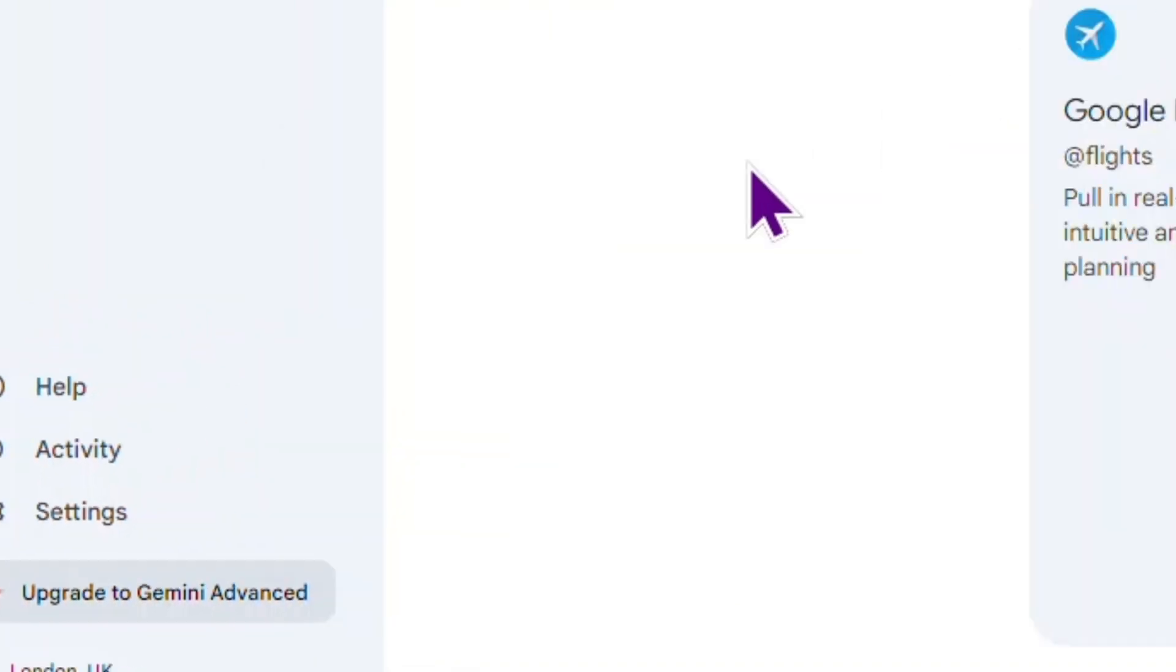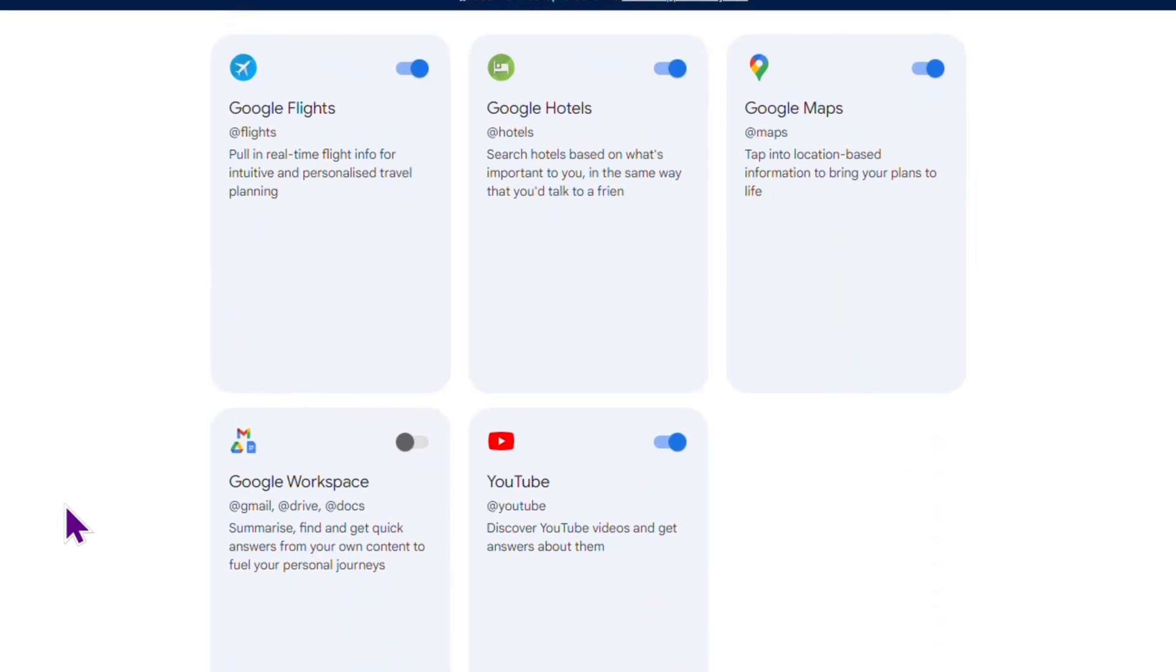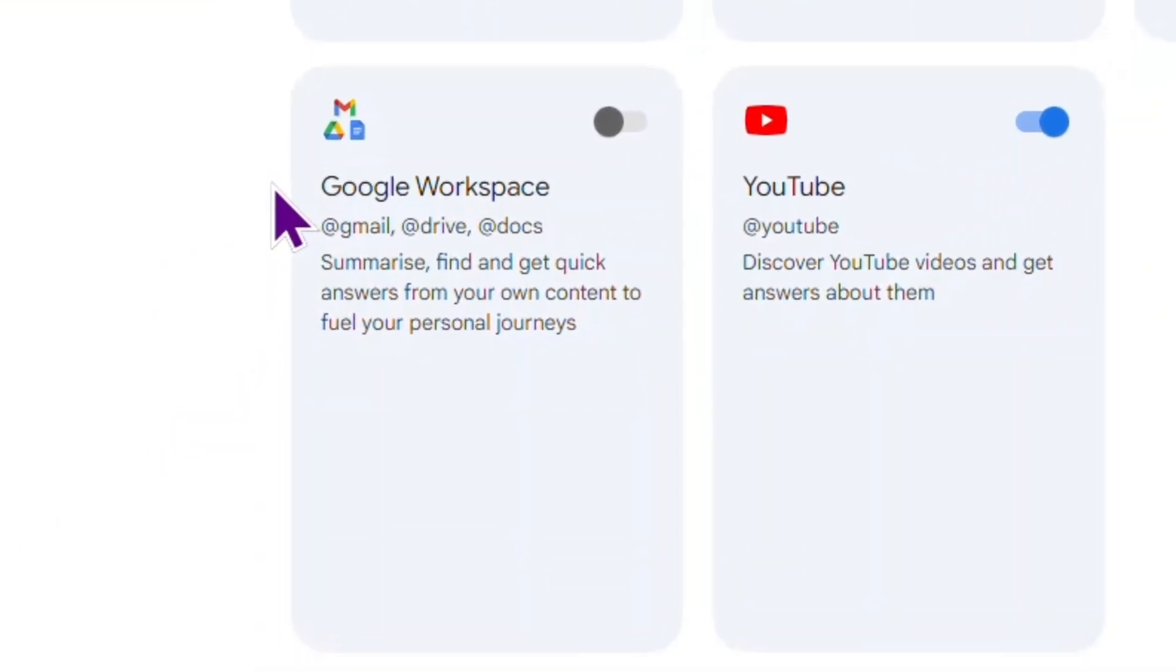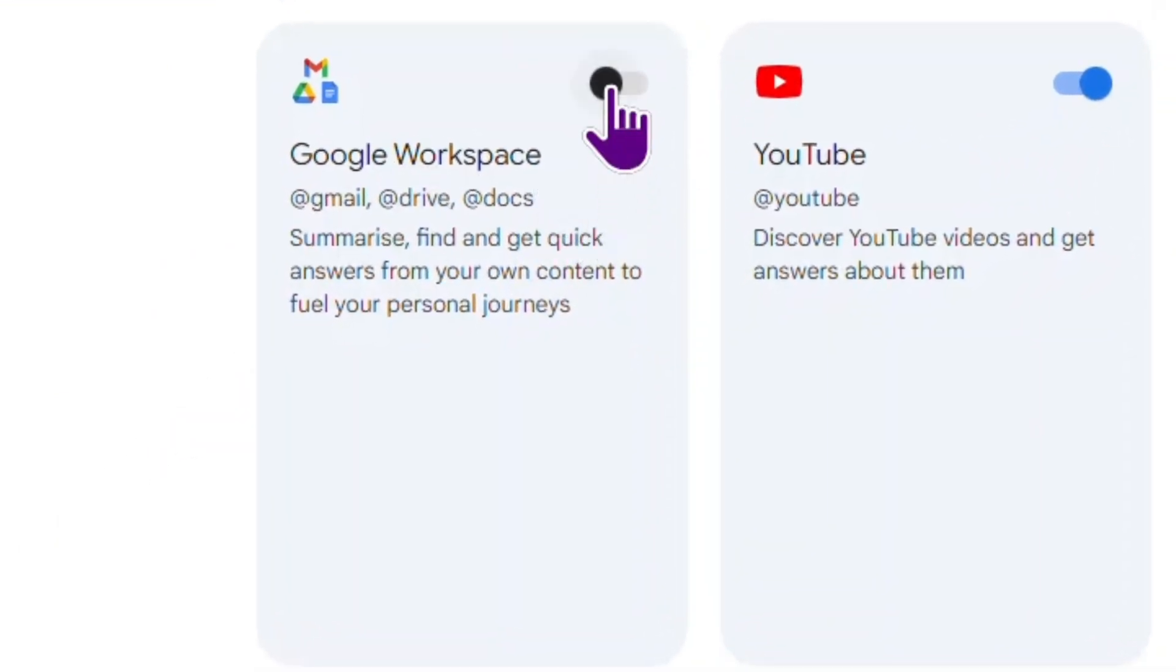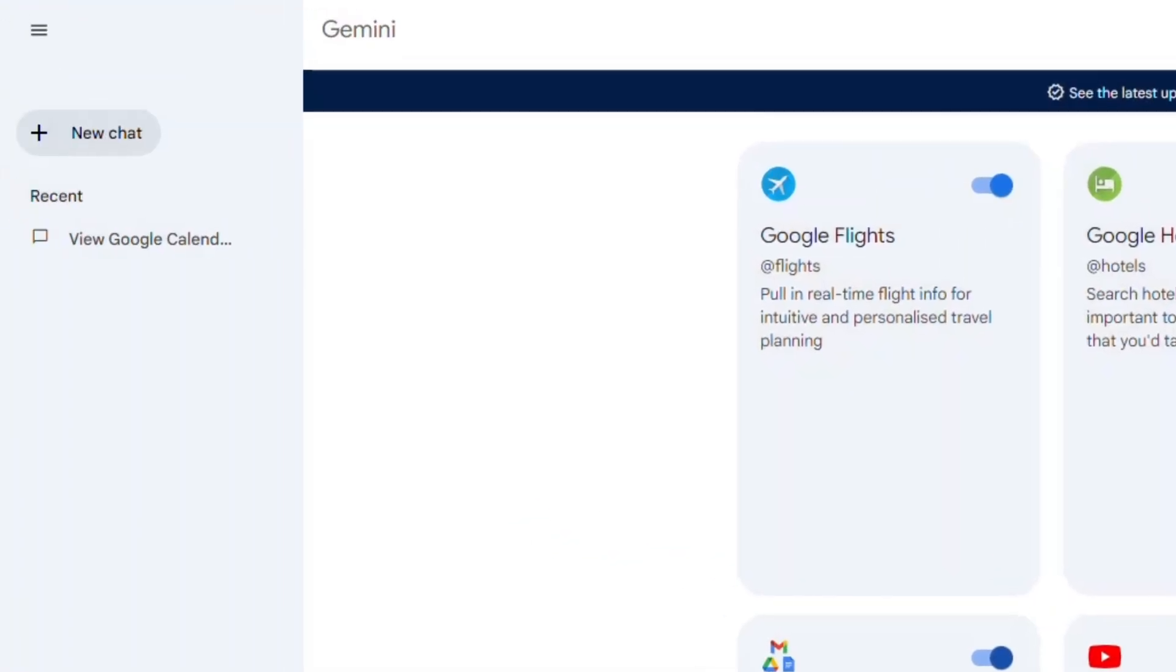Here you can find extensions that you may connect. The most important one is this Google workspace extension. You will connect this AI to your Gmail, Drive and Docs. Okay, now it is connected.